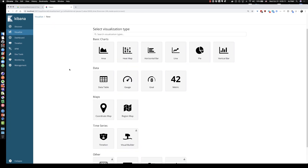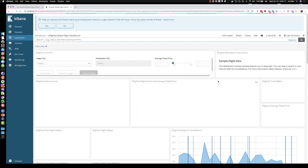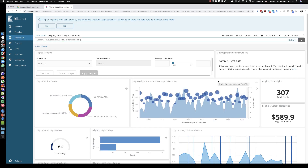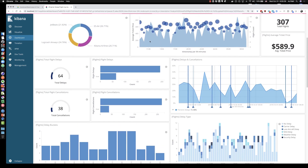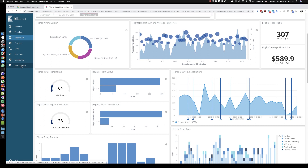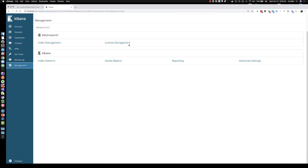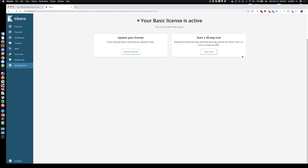Dashboards is essentially grouping visualizations together in a meaningful way — for example, we have a global flight dashboard for all our flight visualizations. At the bottom you can look at the commercial features of the Elastic Stack through license management. On any basic installation, if you want to start a 30-day trial with premium features such as machine learning, graph, field-level security, and security in general, you can click the Start Trial button.